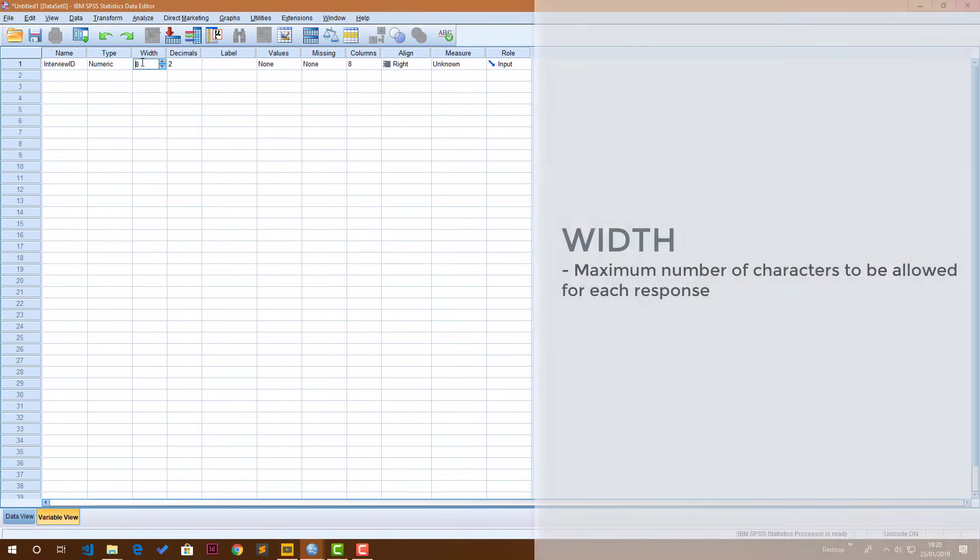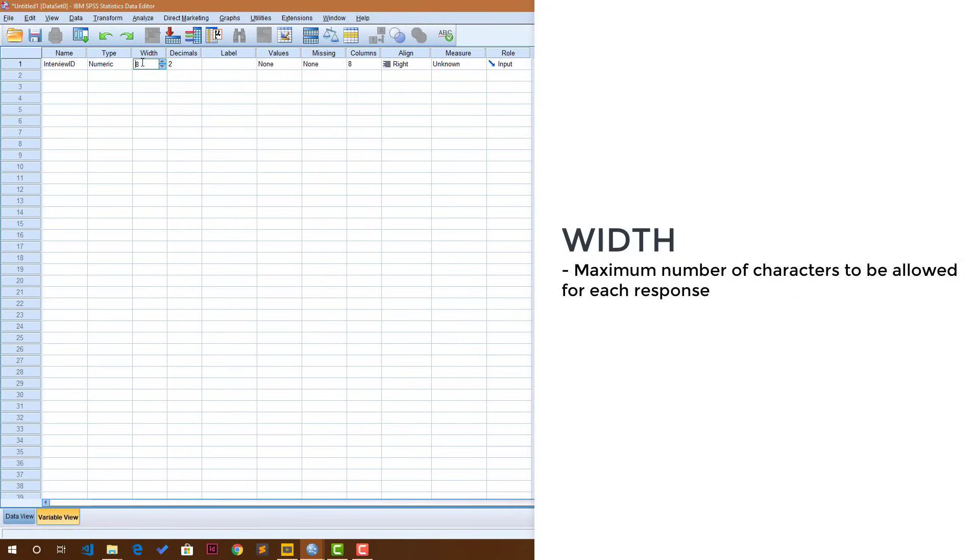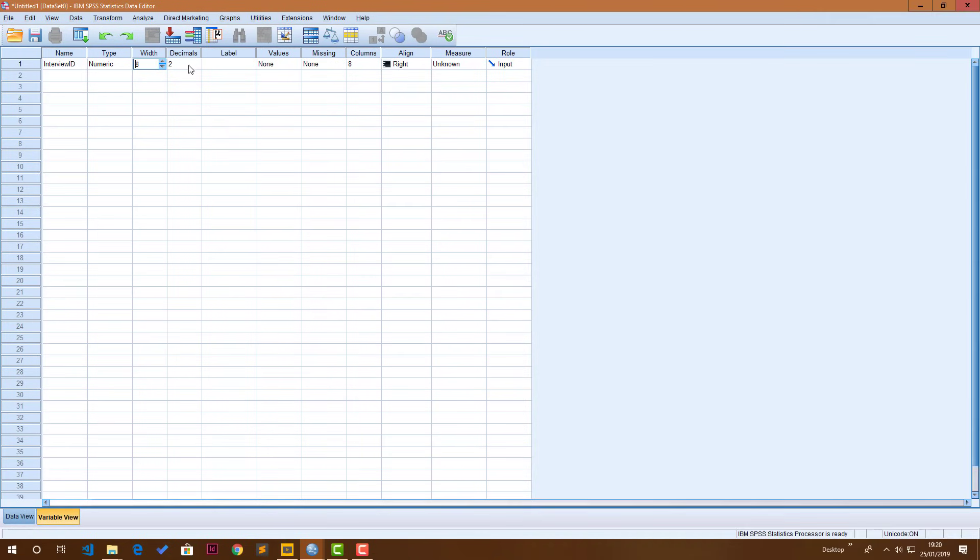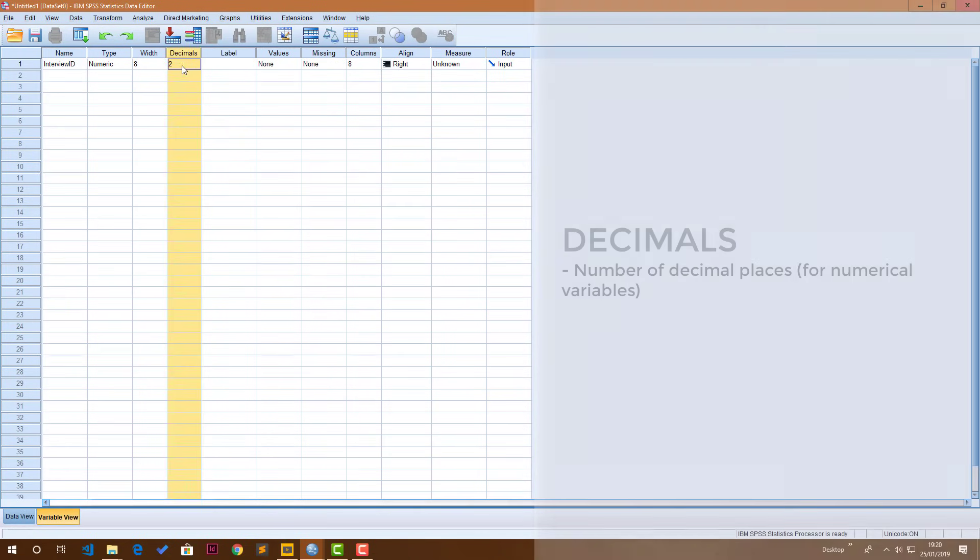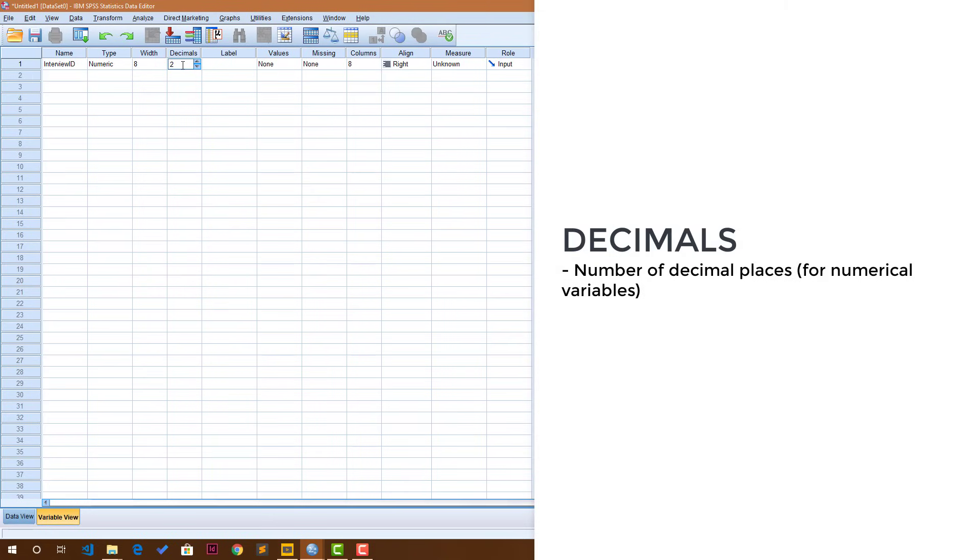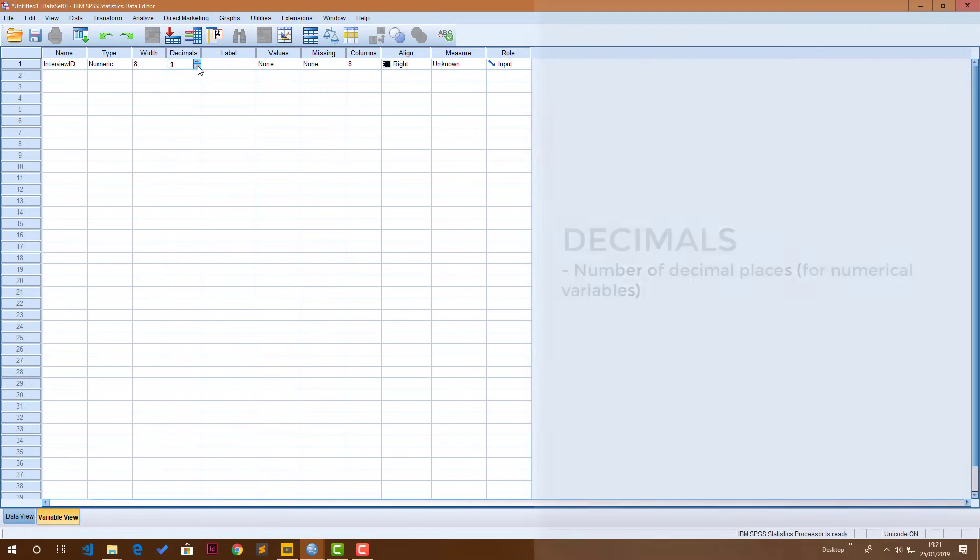Alright, the width is just the maximum number of characters that will be allowed for this variable when I'm entering data. For this variable, 8 is quite generous so I'm just going to leave it like that. Decimals, as you have suggested, is actually how many decimal places this variable is going to have. For interview IDs, no decimal places. I'll just remove this so that it's zero.